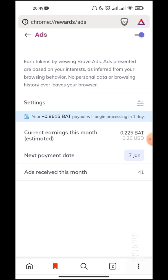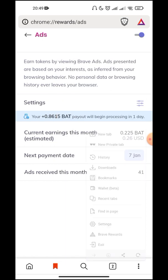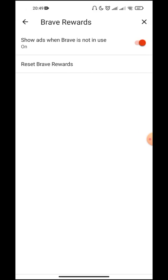You have to click on the three dots button, then go to Settings, and click on Brave Rewards. In Brave Rewards, you have to turn this on—it says 'Shows ads when Brave is not in use.' You have to turn it on.